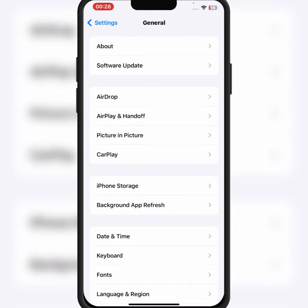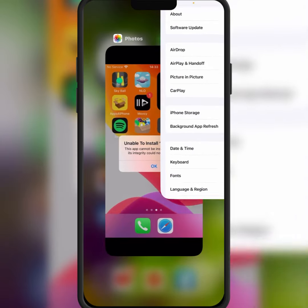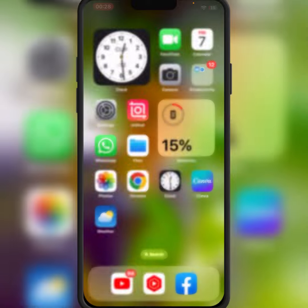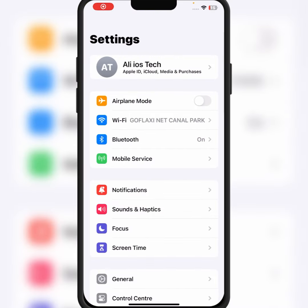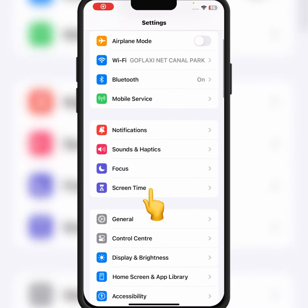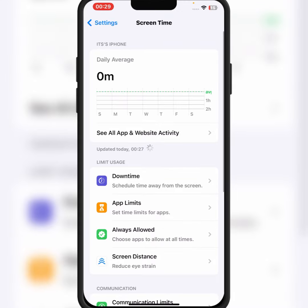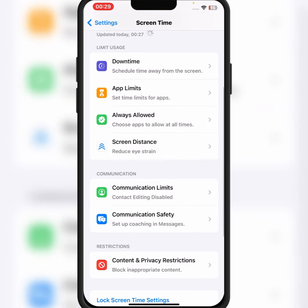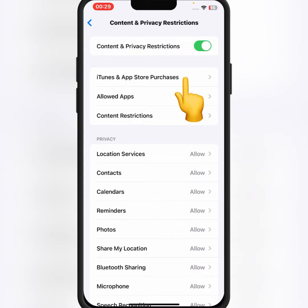If the problem is still not fixed, try the last method. Go back to your home screen, open iPhone and iPad Settings, then tap on Screen Time. From here, scroll down and tap on Content and Privacy Restrictions, then tap on iTunes and App Store Purchases.